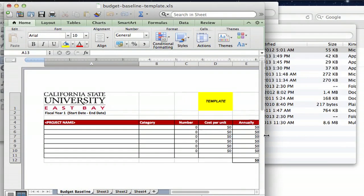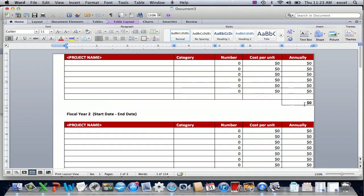Hi, my name is Dan. Creating a baseline budget in Microsoft Word can be a difficult task, so I'm going to show you today how to export from Excel into a Word document.